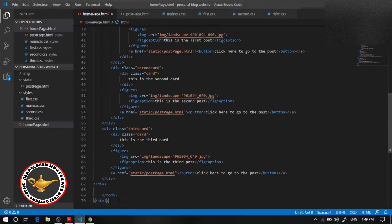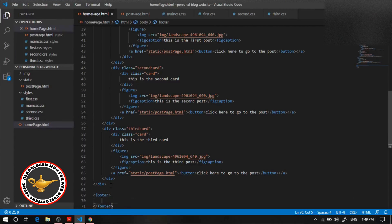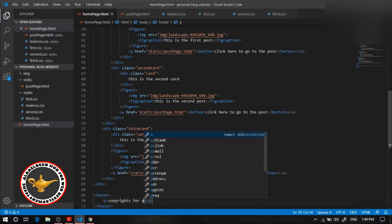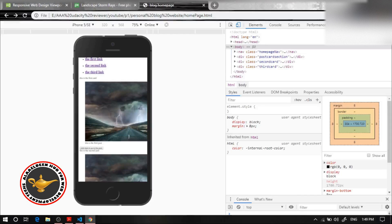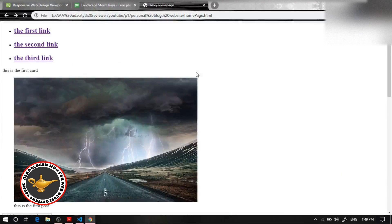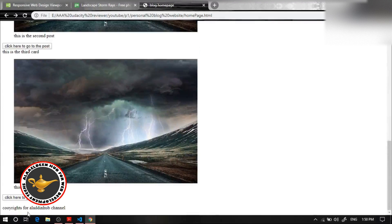Now let's work on the footer, the last section. I'm going to create a footer element and add a paragraph inside it saying 'Copyrights for Aladdin Hub channel.' Let's refresh, and you're going to see 'Copyrights for Aladdin channel' appear at the bottom.